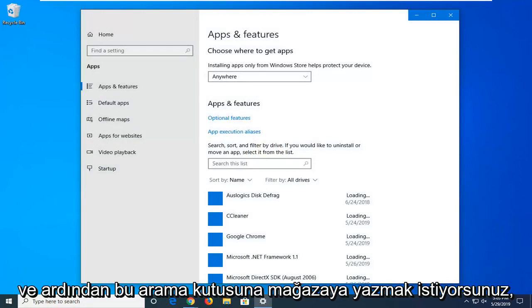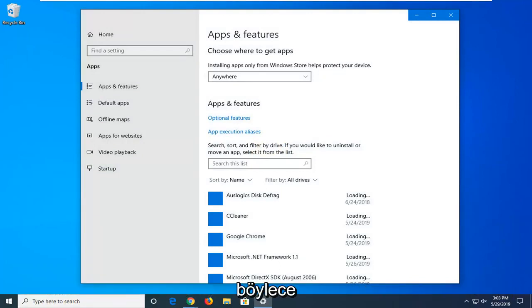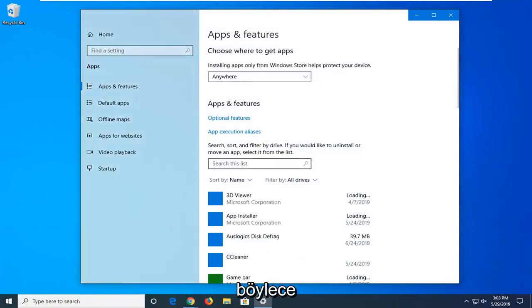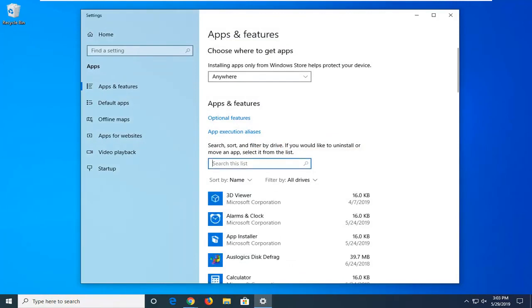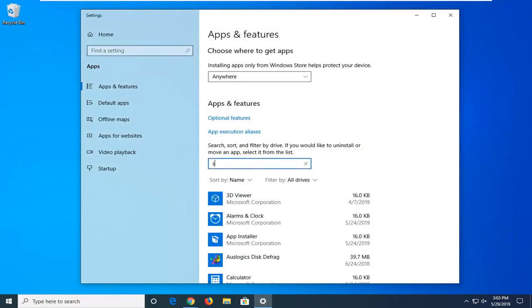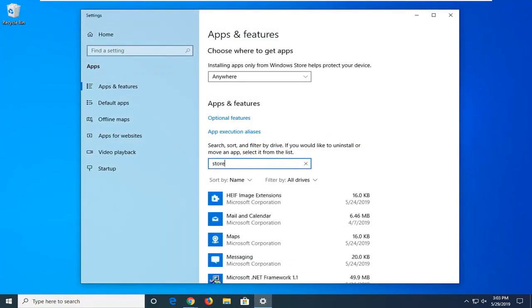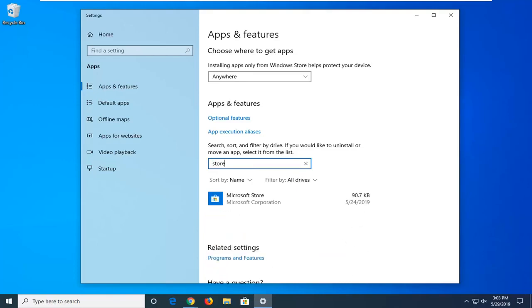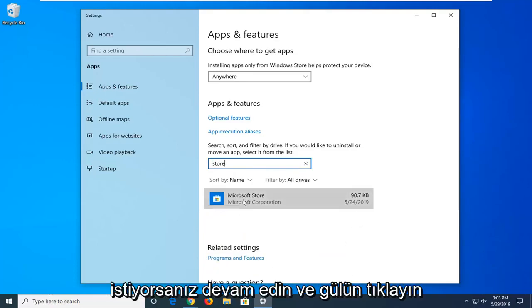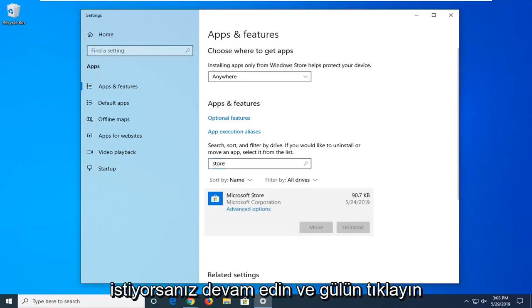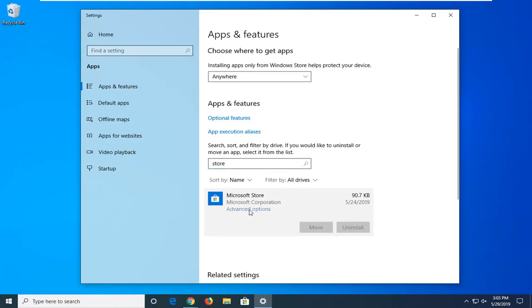In the search box, type in store, s-t-o-r-e. The best match should be Microsoft Store. Left click on that one time, and then select Advanced Options.